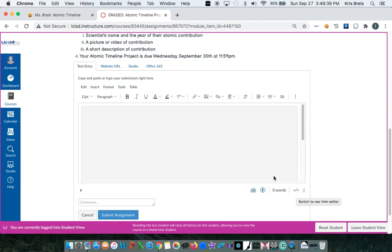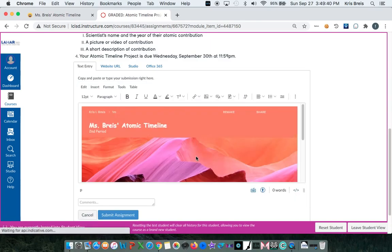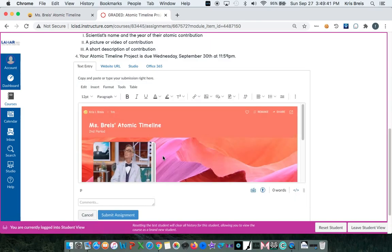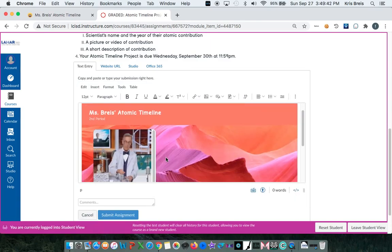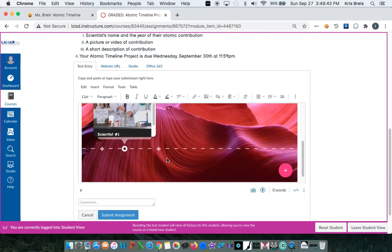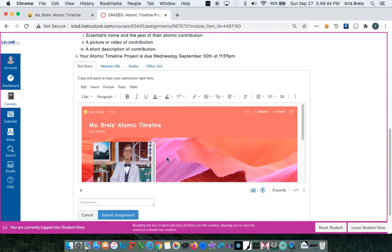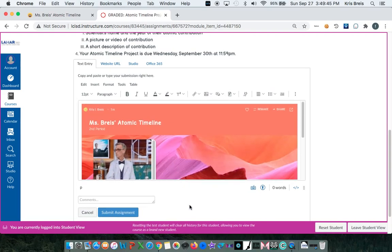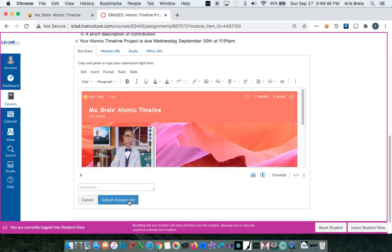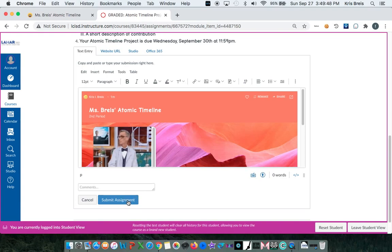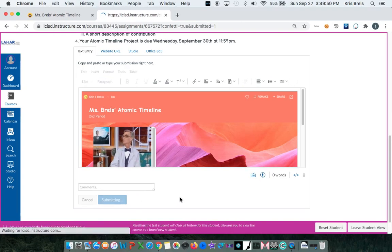And you are just going to paste that embed code in the text box. If you click the embed button again, it should show you your timeline inside of that text box. And then you are just going to hit submit. And there you go.